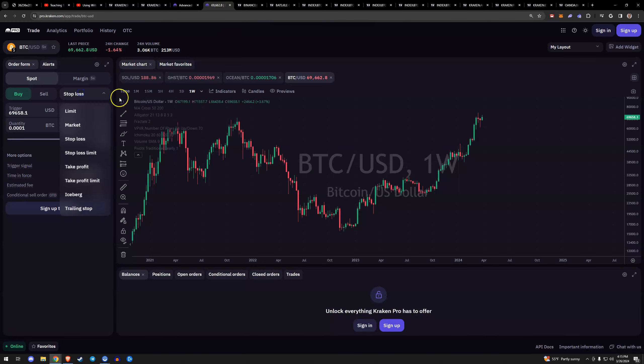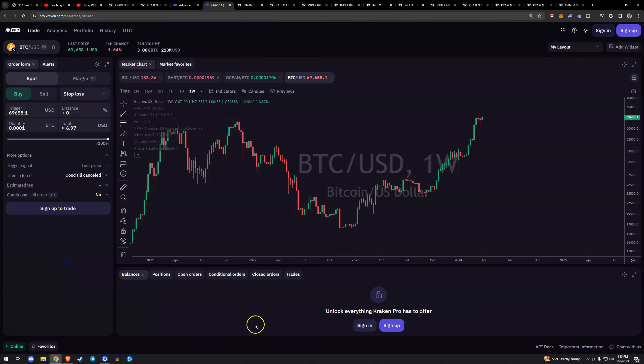I hope that was helpful. Definitely play around with that. If you're on Kraken: buy stop loss, buy stop loss limit. That's all for this one. Like, dislike, comment, share, subscribe, and happy trading.